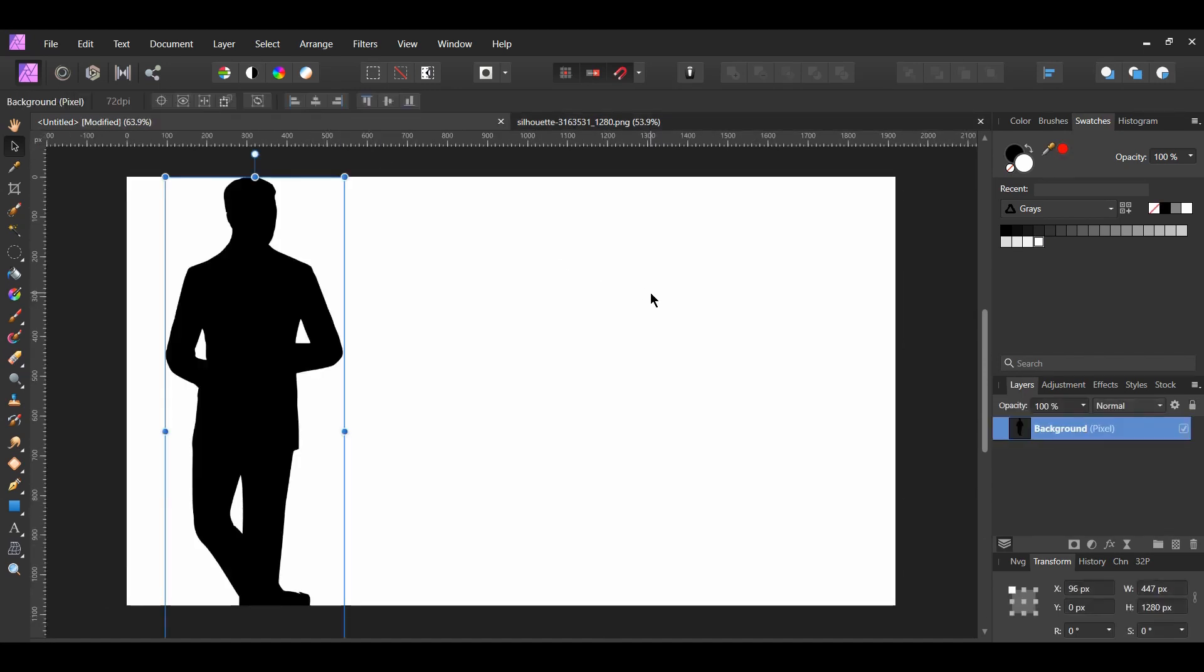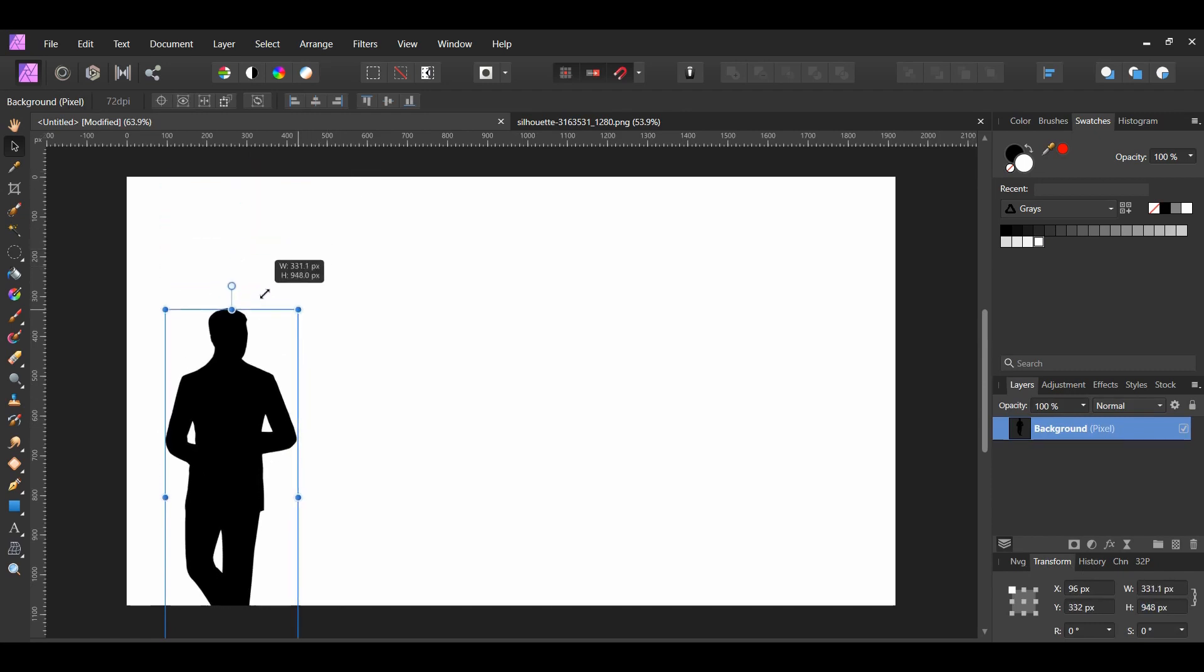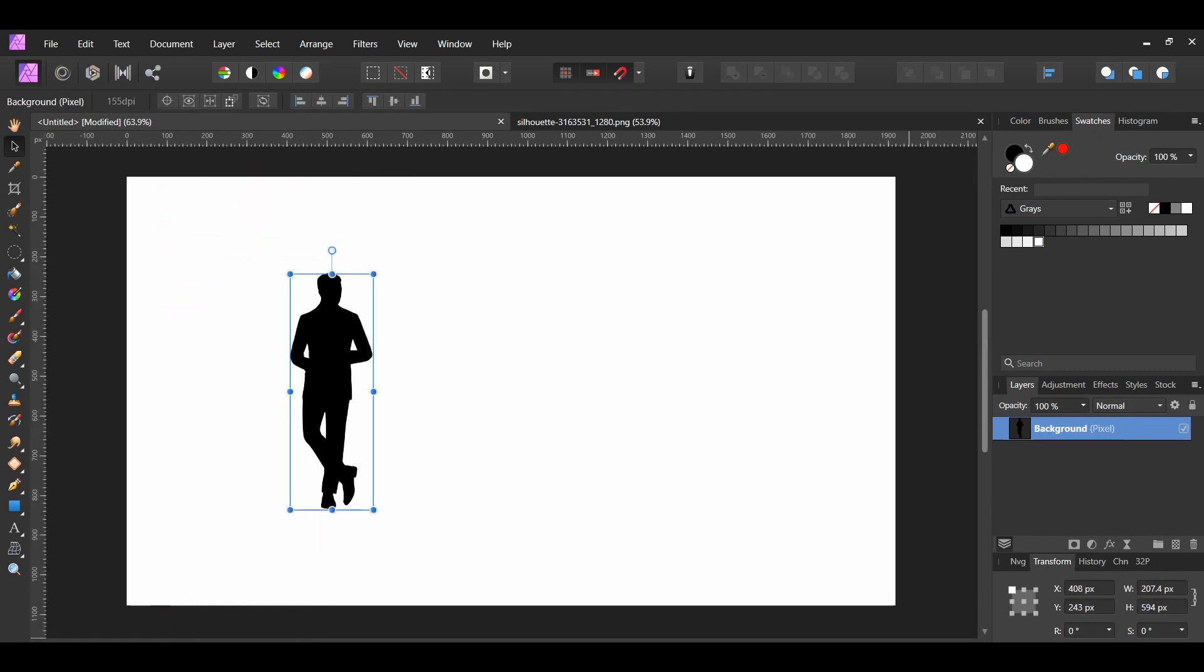Next, go to the Transform panel and turn on the Lock Aspect Ratio. Then, resize the image. This will maintain the aspect ratio of our image as we resize it.